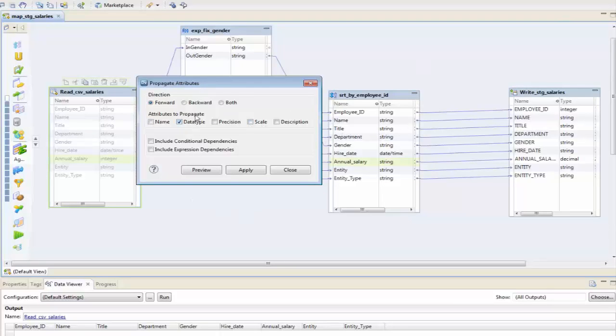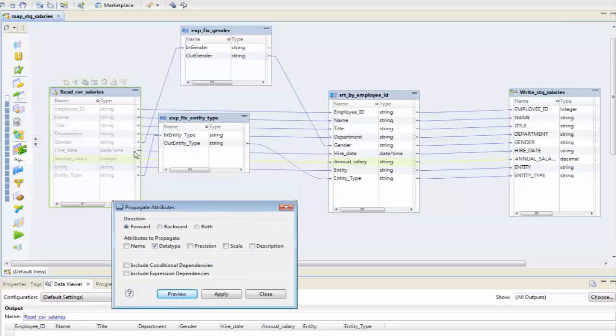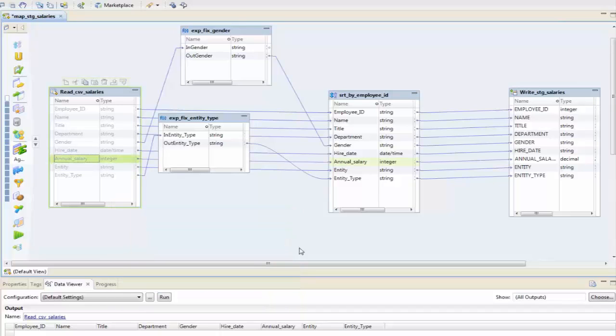If I click on preview, it'll show me the path in which it goes along. And if I apply it, we can see that annual salary here has changed to integer.